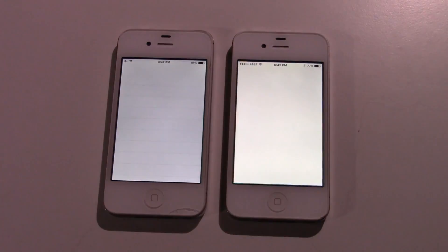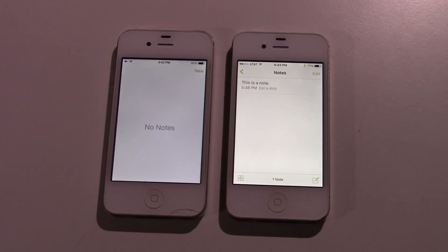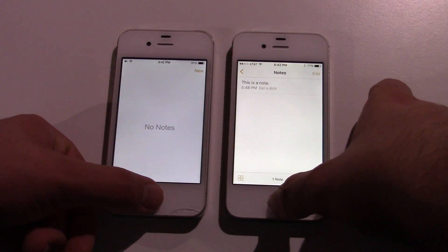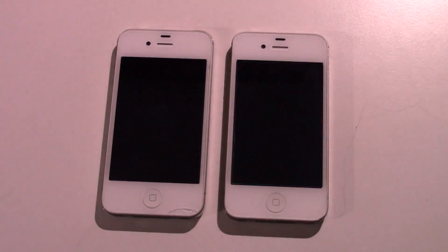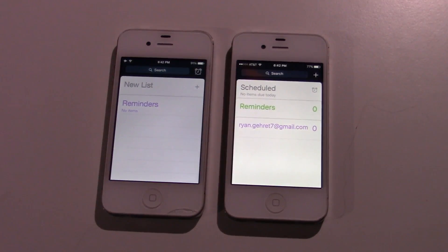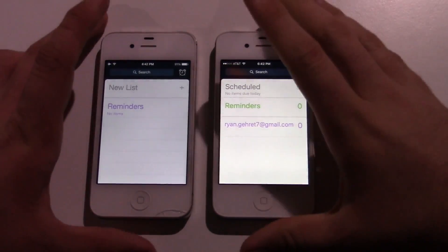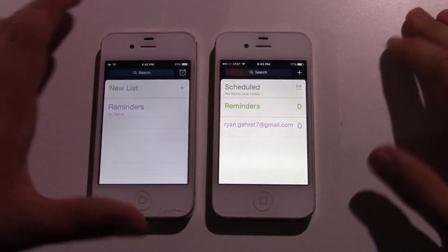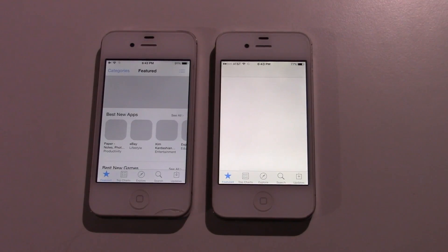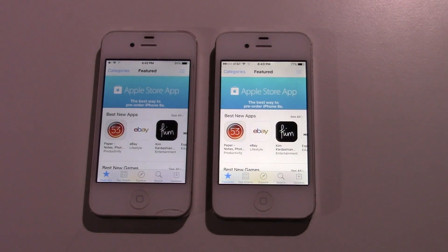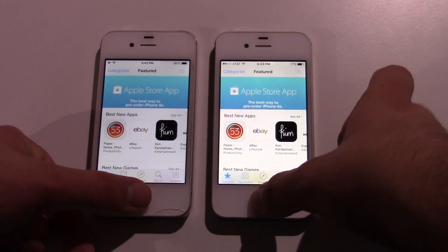Notes — about the same there. Reminders — 8.4.1 is again slightly quicker. App Store — this is a big one, this is one that usually takes quite a while to load. See which one loads faster. Again, that was less of a difference, but 8.4.1 is a little bit quicker there.